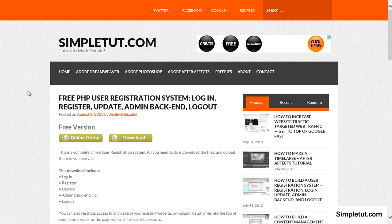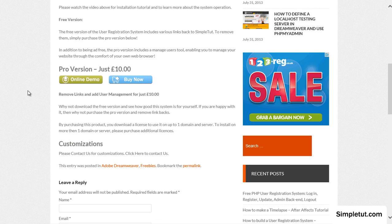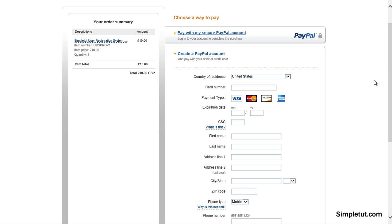To purchase our pro version simply navigate to the user registration system product page, navigate down and select the buy option. We not only use PayPal for your convenience but you will be able to download the script immediately once you have made a successful purchase.